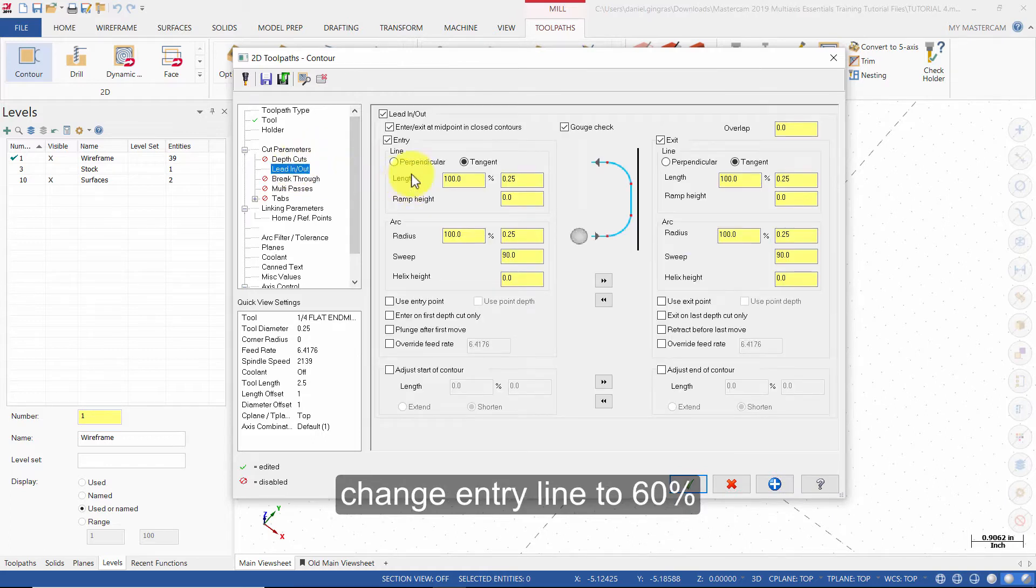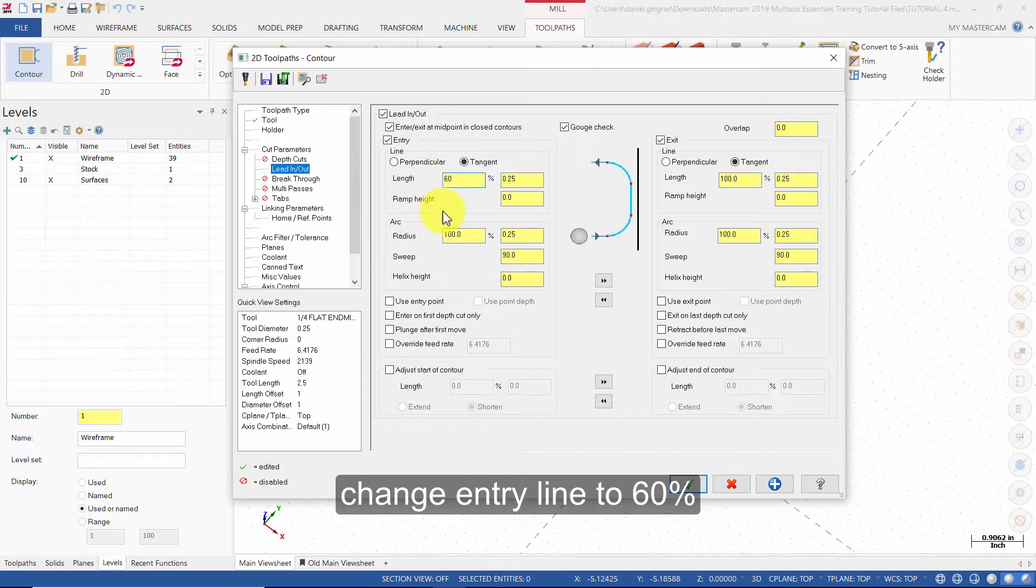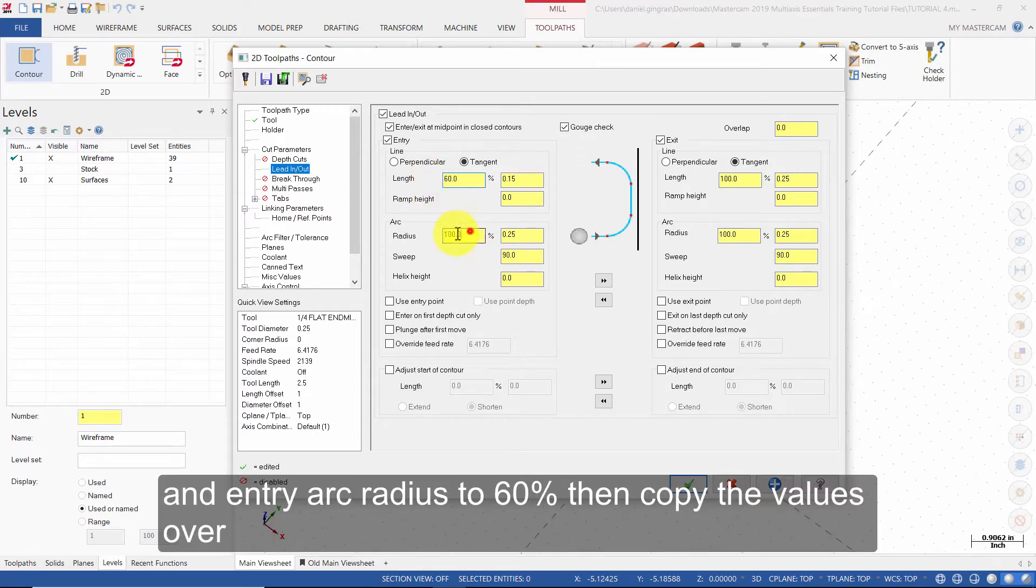Change Entry Line to 60% and Entry Arc Radius to 60%. Then copy the values over.